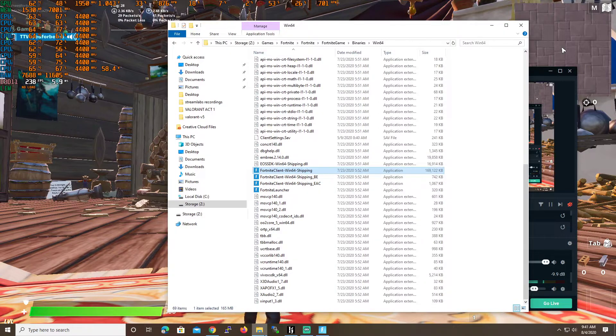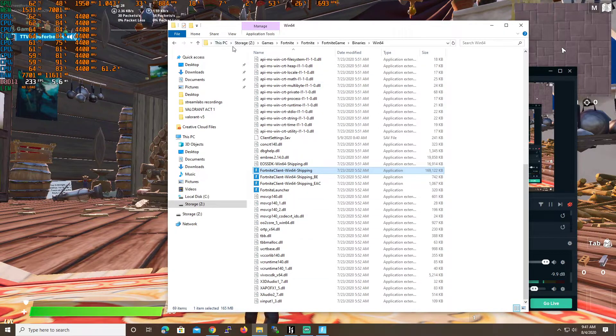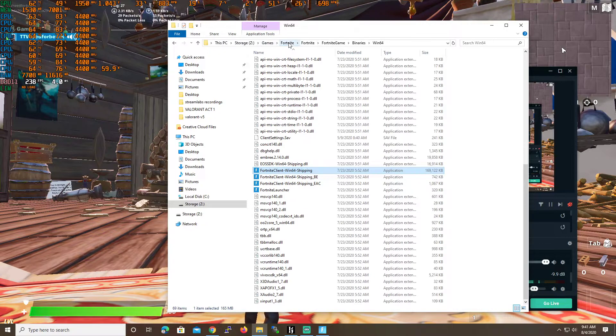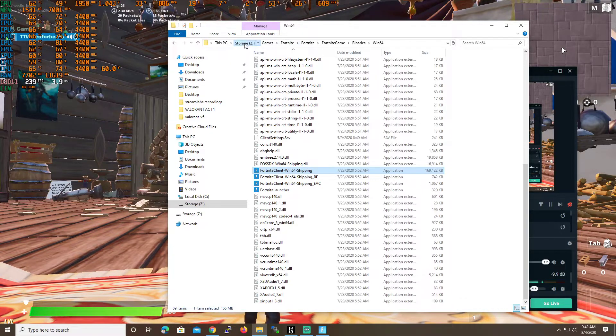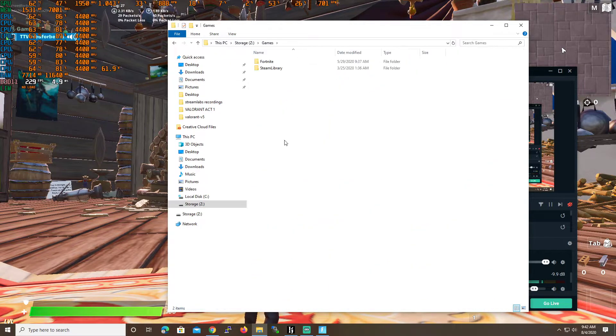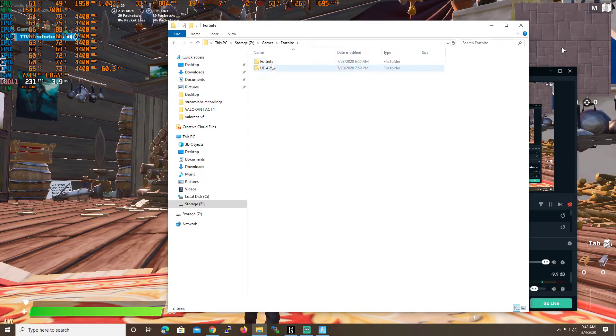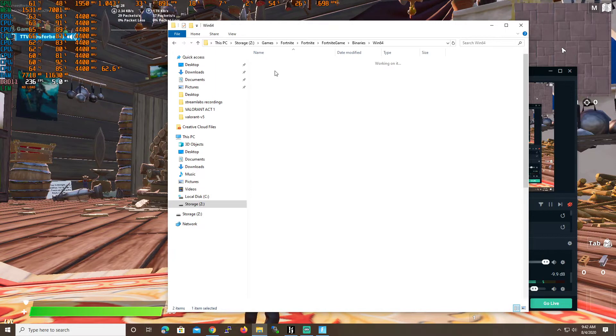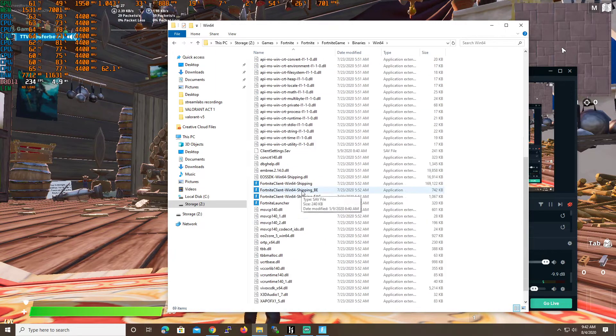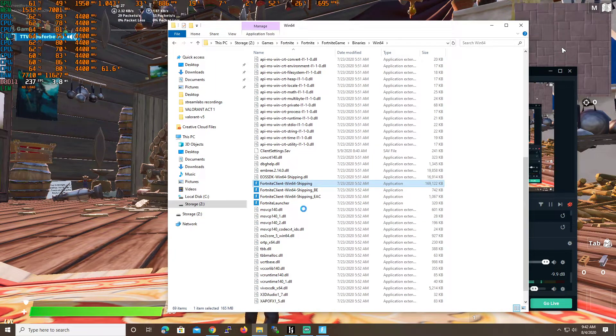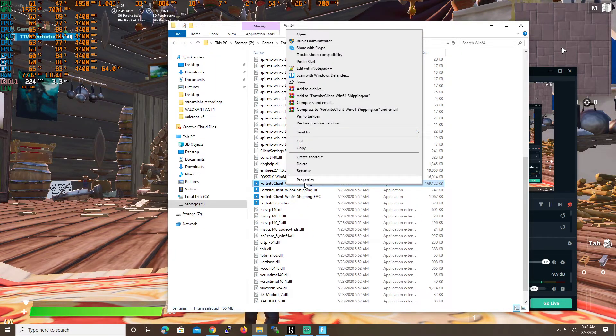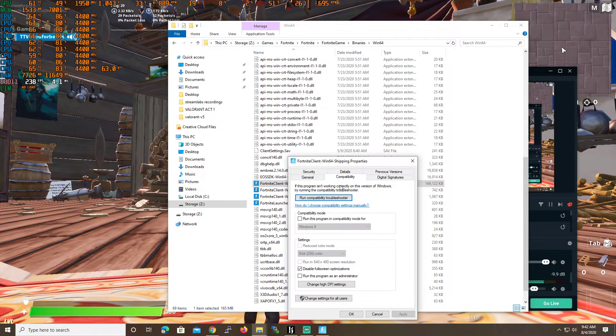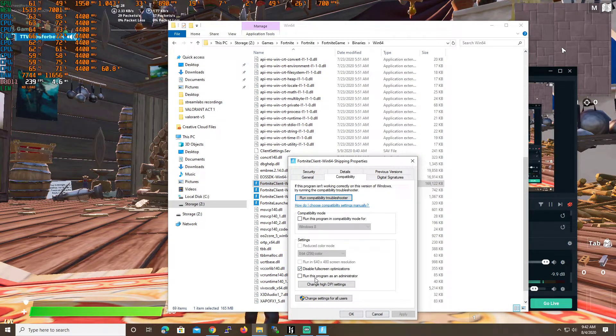So the first thing you want to do before you even start messing with this is go to where your game is installed. For me, it's in Z, games, Fortnite. Click on Fortnite, Fortnite game, binaries, Win64, Fortnite client shipping, properties, compatibility, disable full screen optimization.